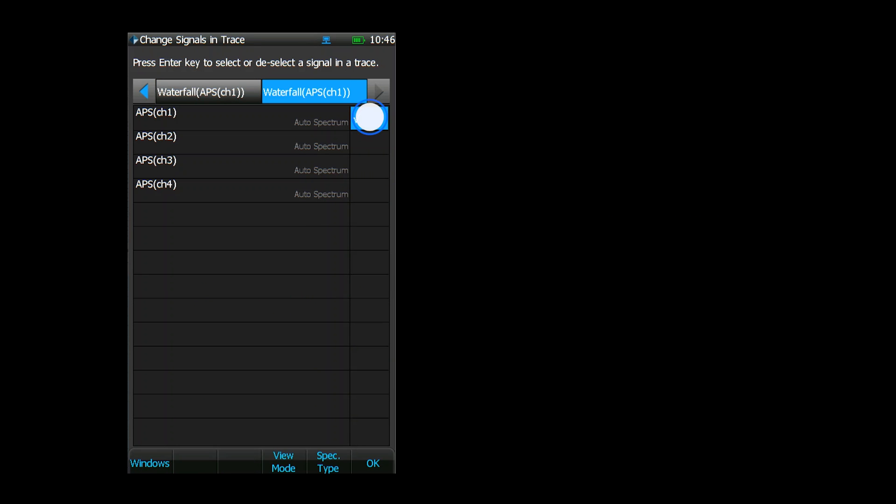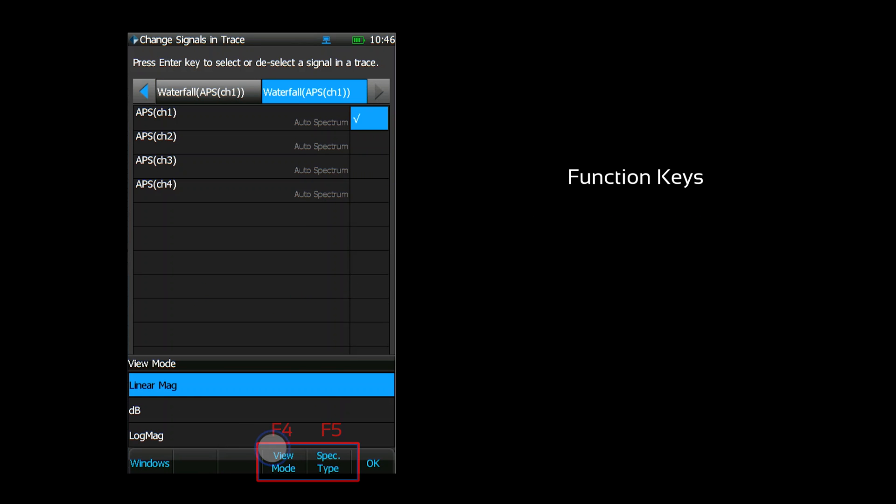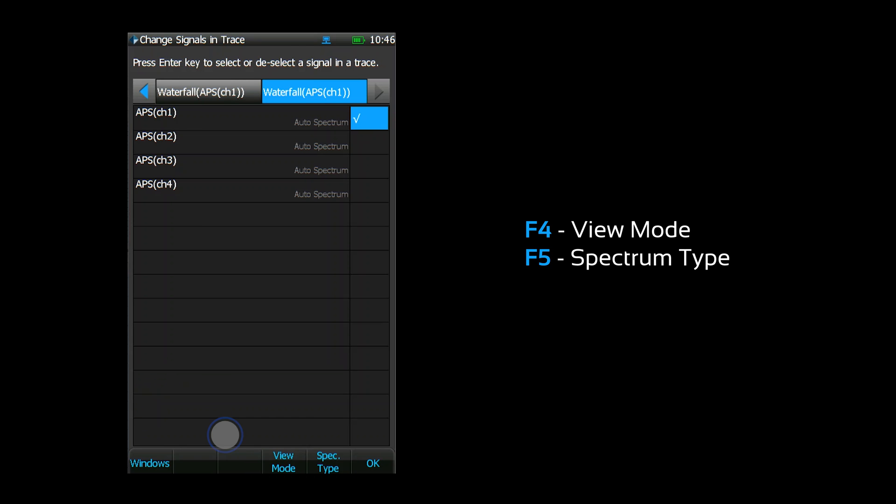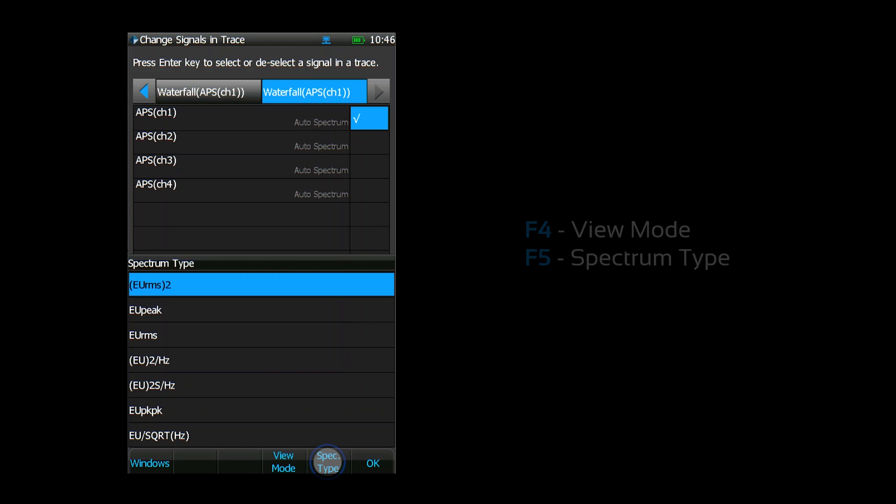Some spectrum parameters can be configured with the function keys. The F4 key adjusts the view mode and the F5 key controls the spectrum type.